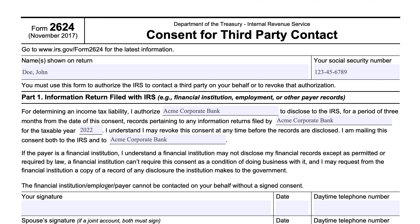We'll be going over IRS Form 2624, Consent for Third-Party Contact. The IRS may request that you complete this form if they need to reach out to a third party, such as a financial institution or an employer, regarding an information return that they might have filed with the IRS containing your tax information. This might come up during an IRS examination.